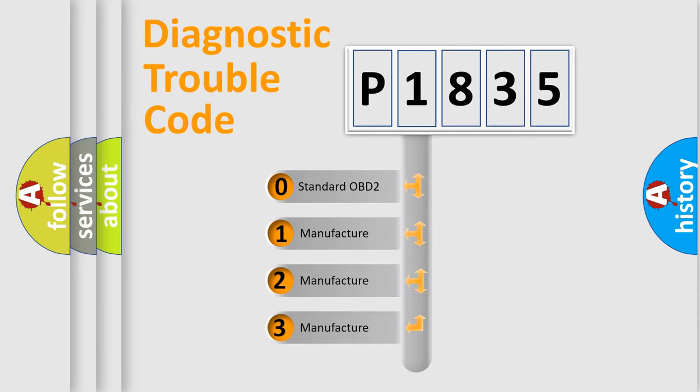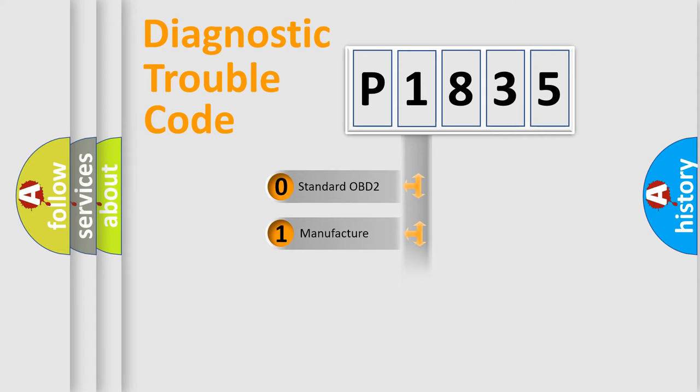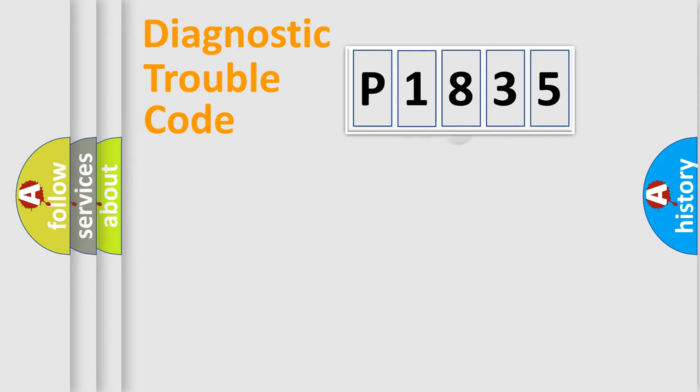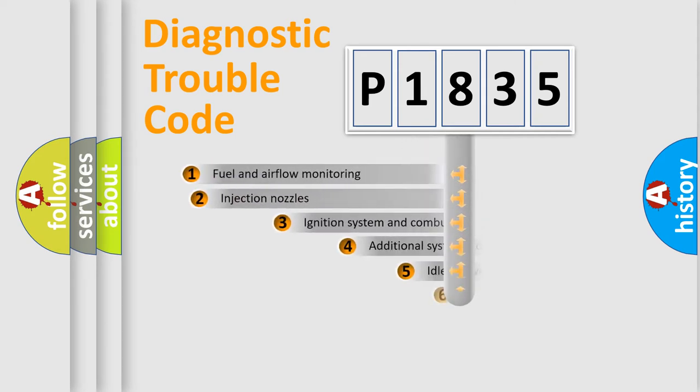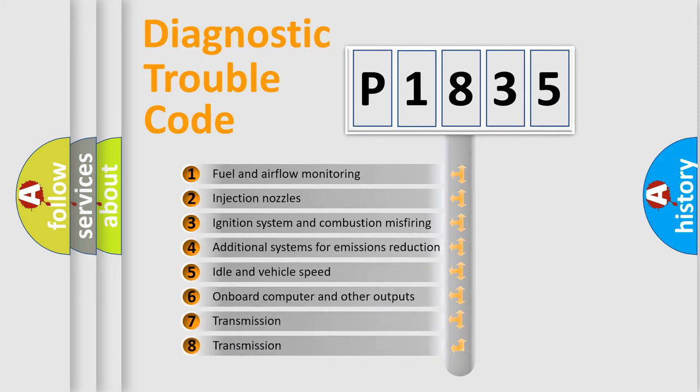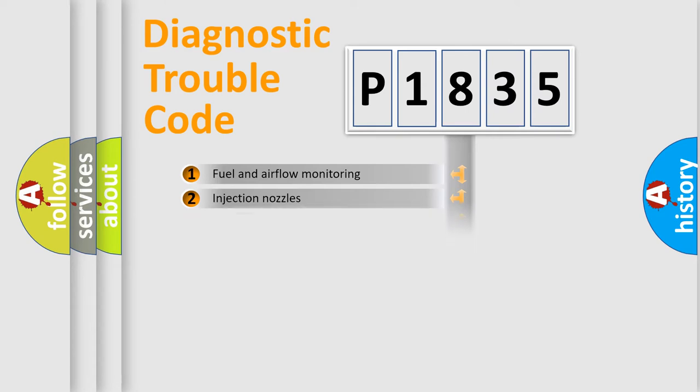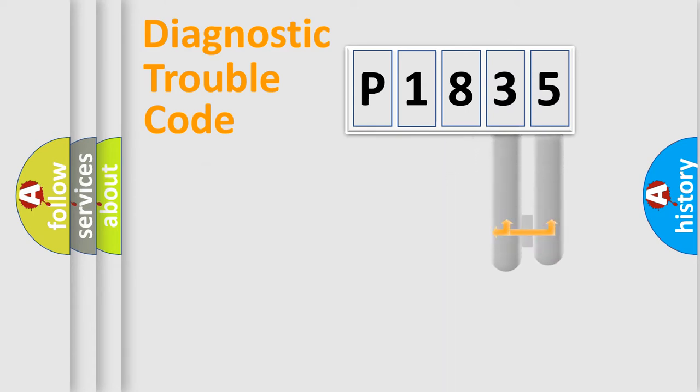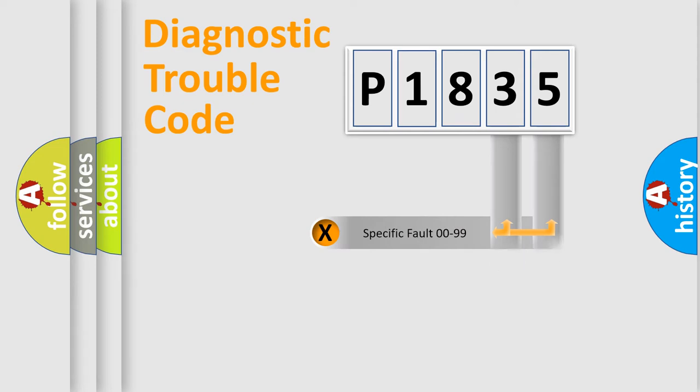If the second character is expressed as zero, it is a standardized error. In the case of numbers 1, 2, 3, it is a more prestigious expression of the car-specific error. The third character specifies a subset of errors. The distribution shown is valid only for the standardized DTC code. Only the last two characters define the specific fault of the group.